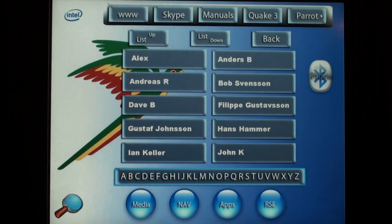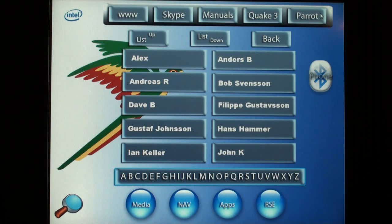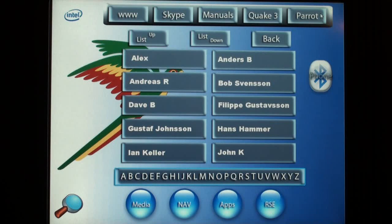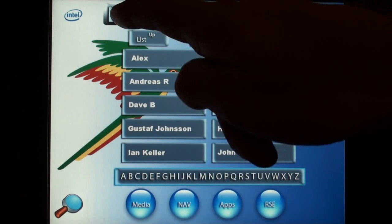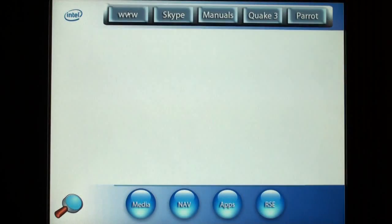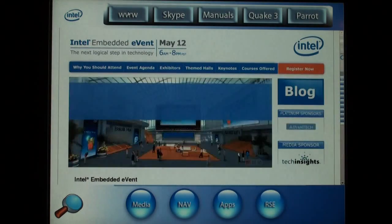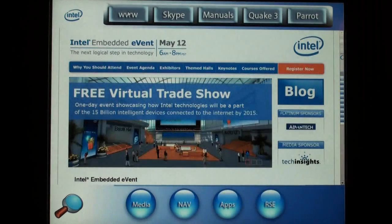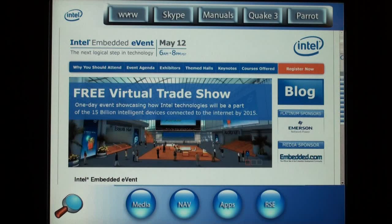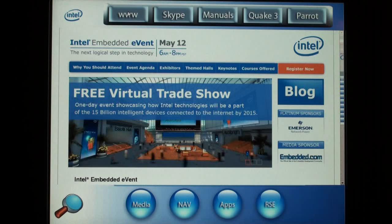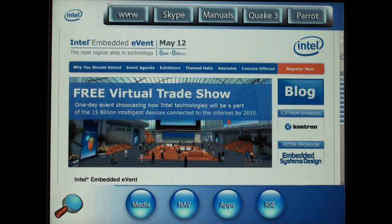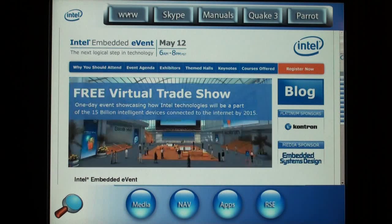The phonebook is now synchronized. It is now possible to do a hands-free mobile call over Bluetooth. Using the wireless connectivity in the car, you can access the internet using a web browser like WebKit, shown here.